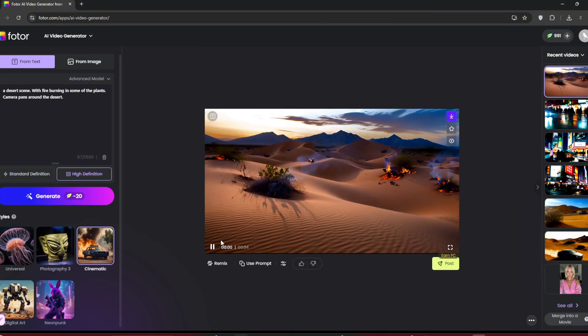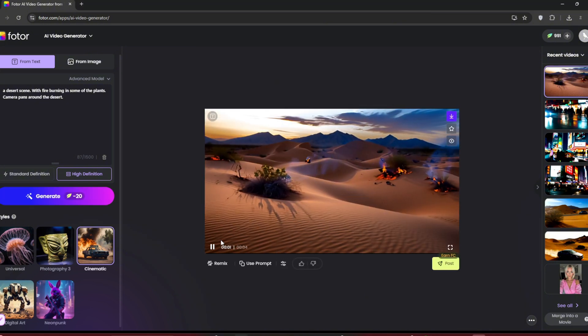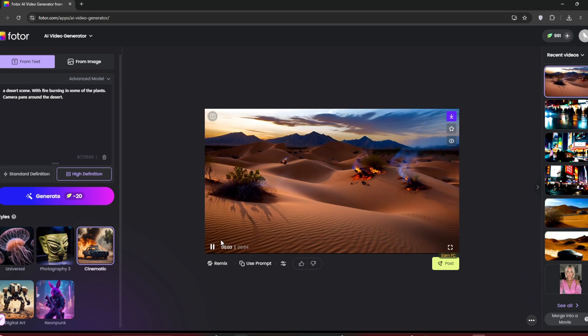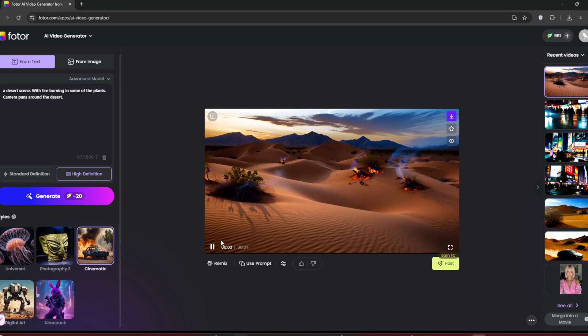Once it's done, you can see it managed to do a very decent job. It even understood parts of the prompt, like asking the camera to pan around.